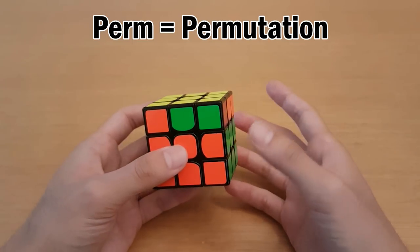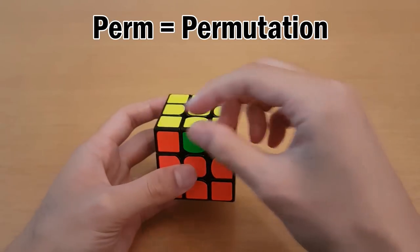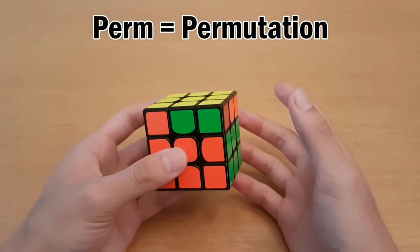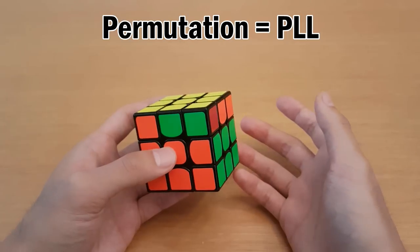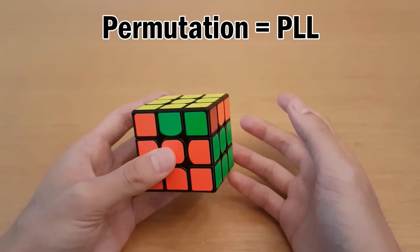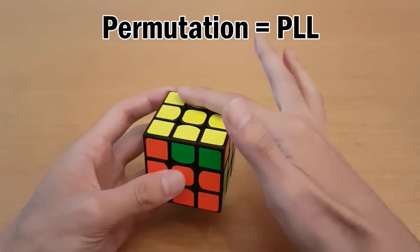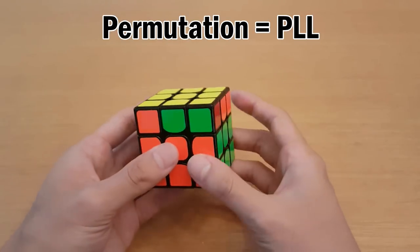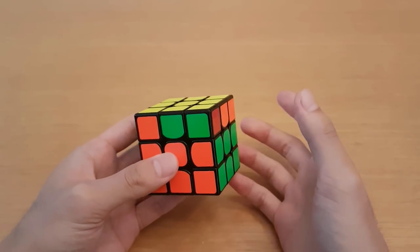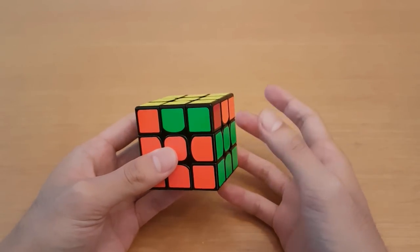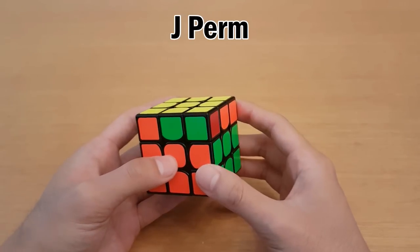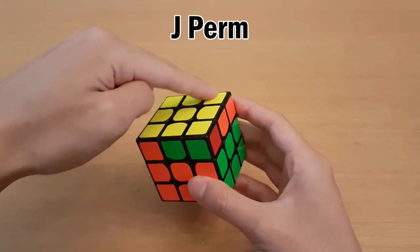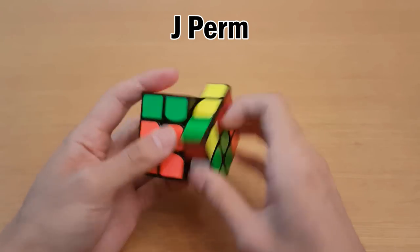Perm is short for permutation, and that just means where pieces are located. And normally we use the term permutation to refer to PLL, or permutation of the last layer. So it's the last step in the CFOP or ZZ method once you've oriented the last layer, and then you do one more algorithm to solve it. And normally in front of the word perm we'll have a letter such as J. So J perm just refers to a specific PLL algorithm. So in this case this is shaped like a J here, that's why we call this J perm.